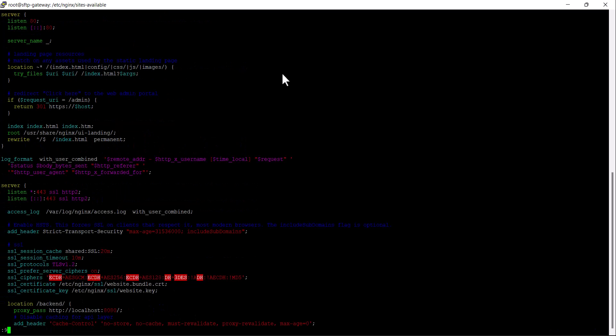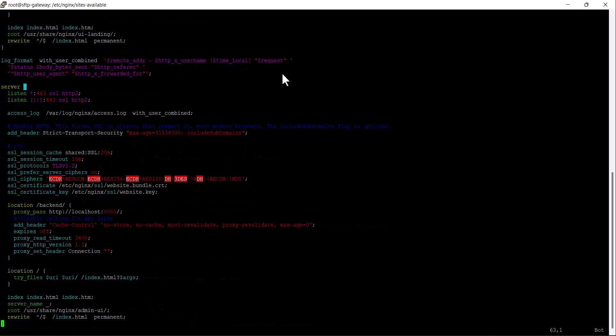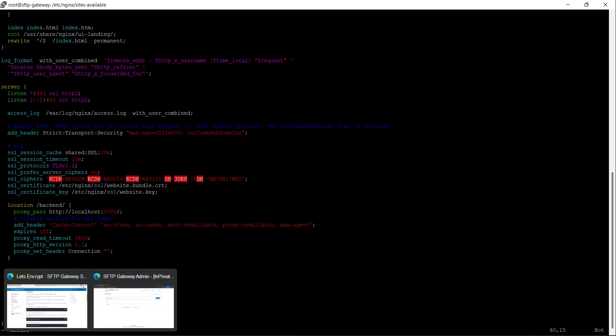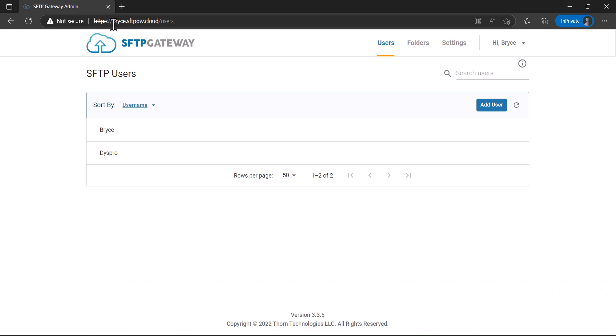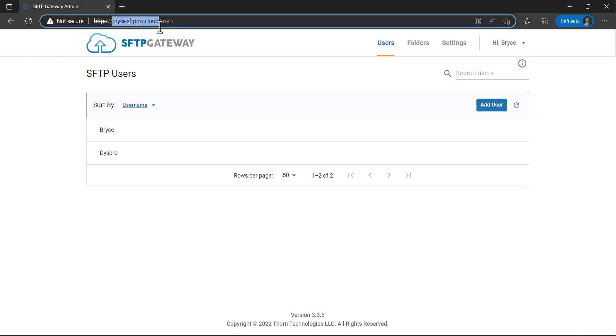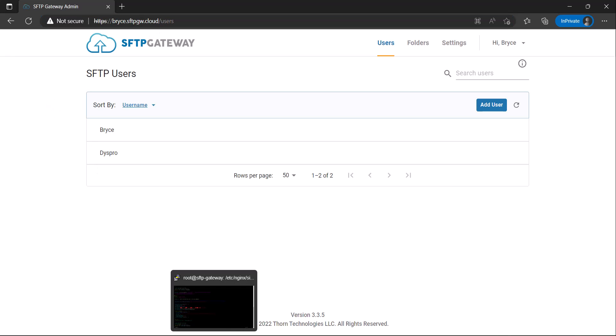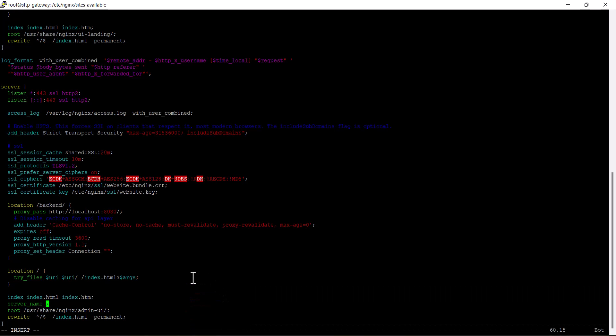Navigate to the bottom of the file, and then replace this underscore with the name of your SFTP Gateway hostname. Once you've replaced the underscore, save the file.